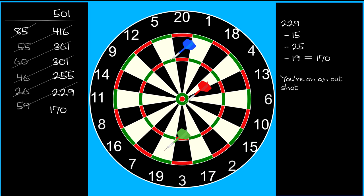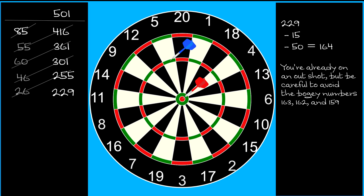If you hit a double bull, you're on 164. So with your third dart, all you need to do is avoid hitting 1, 2 or 5, and you are guaranteed to be on an out shot.